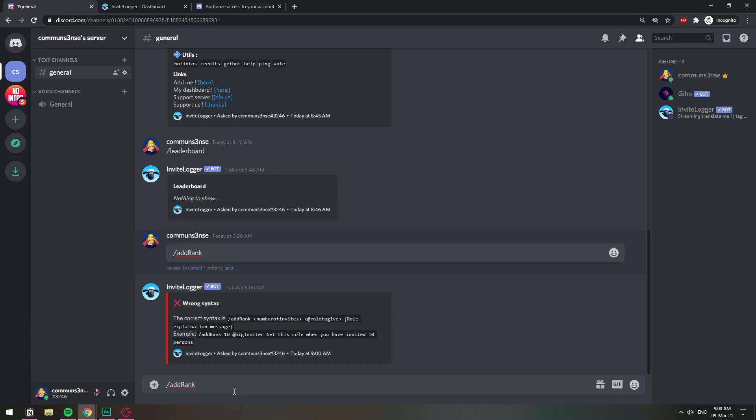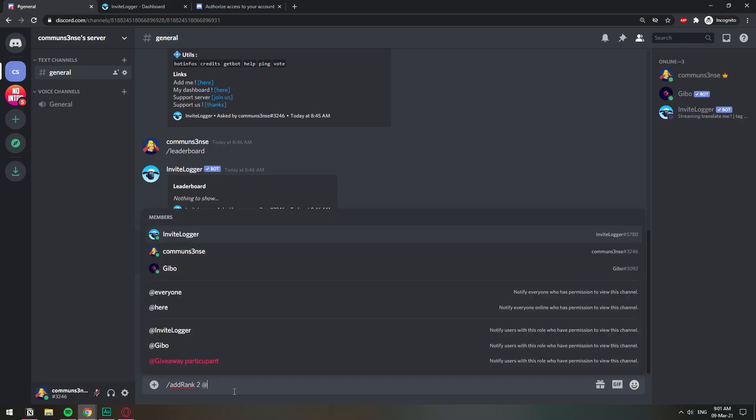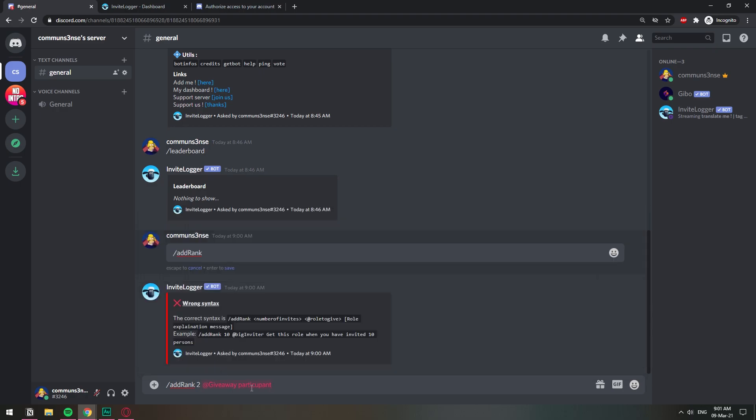We're going to do add rank, I'm just going to copy that. Add rank, the number of invites is going to be two for example, then the role to give, you're going to tag it at and then the role, and some explanation: needed to enter any giveaways.